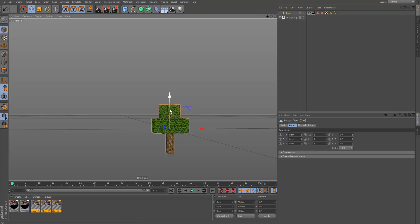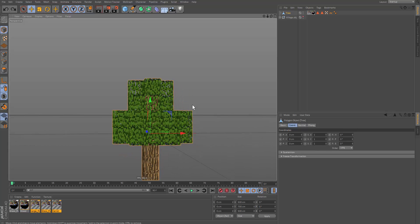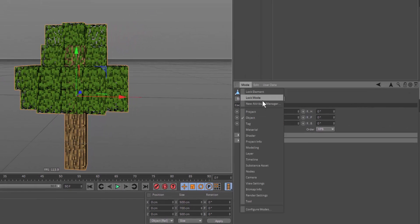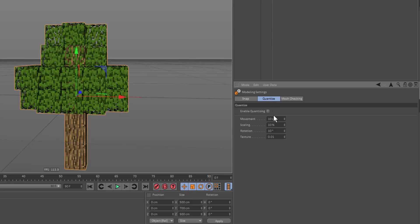And now, since we have snapping enabled, quantize. Let's go into our mode modeling, quantize, enable quantize. So let's set this movement to 50. So now if you click and drag and we hold shift, we shall always move 50 centimeters. That's what we set it at.